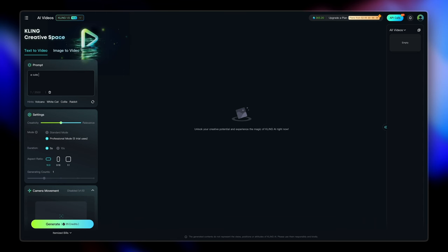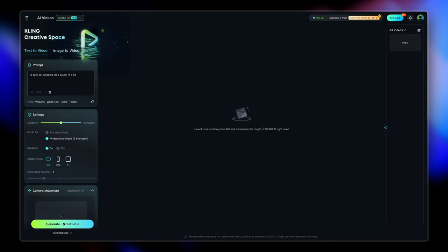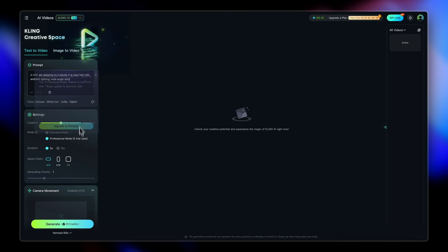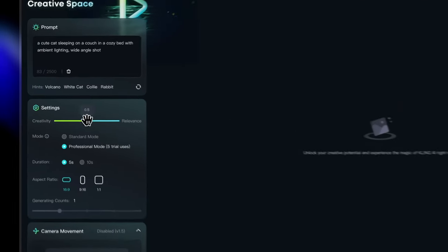I'm going to start with the subject, which is a cute cat. And then I'm going to describe the movement of the subject. I'm going to say it's sleeping on a couch or maybe in a cozy bed with an ambient lighting. I also want this to be wide angle shot. Now that we have entered our text prompt, let's just adjust the settings here.